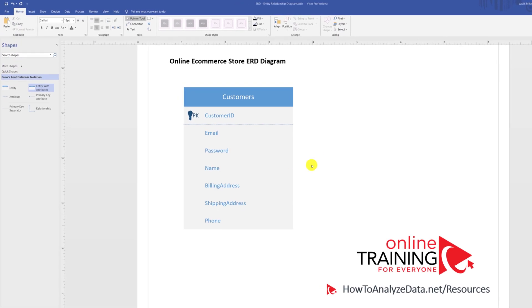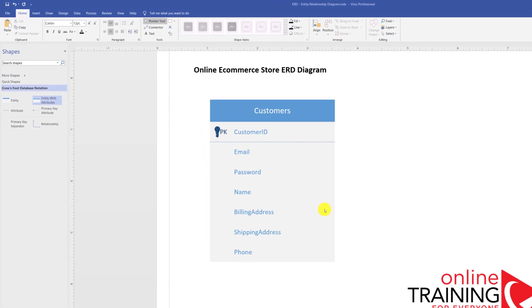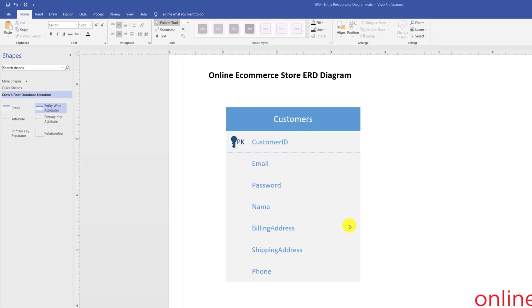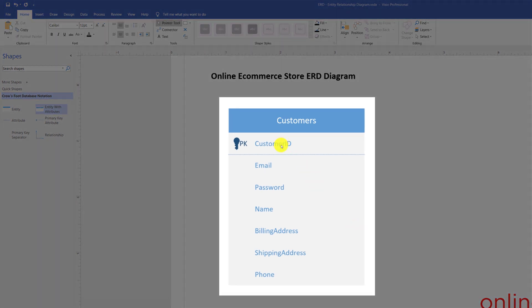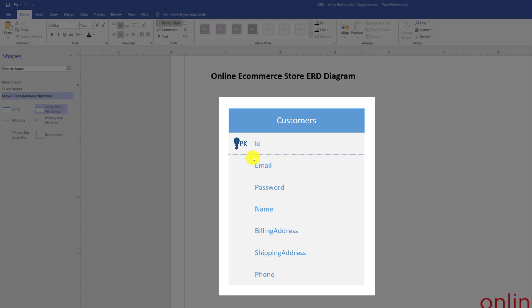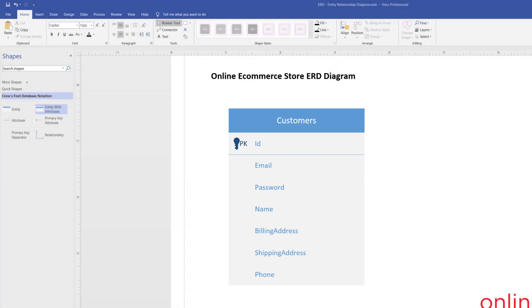Typically, the customers entity contains at least seven main attributes. You have customer ID, which uniquely identifies the customer. You also have customer email, password, name, and phone. You also have billing address and shipping address. One thing I'd like to point out is that some data modelers would like to just give primary key a name of ID. This way, the name would be identical to all the IDs for all the entities that you create. This might be a good idea and will provide some simplicity if you decide to follow the standard.